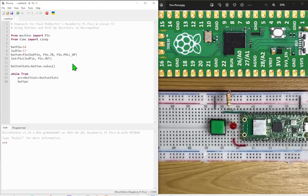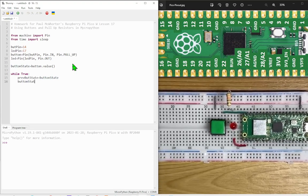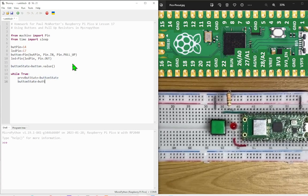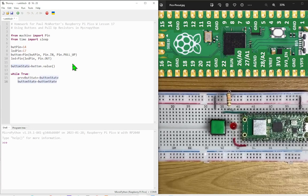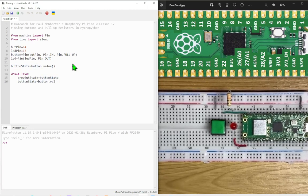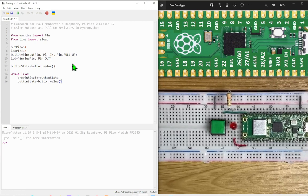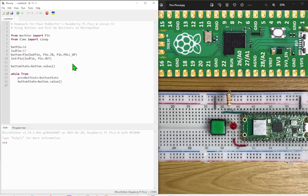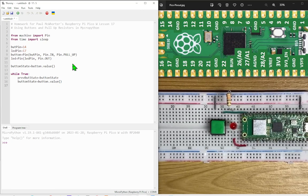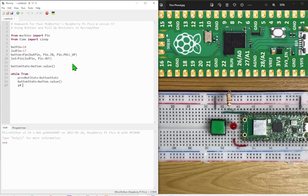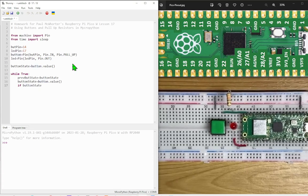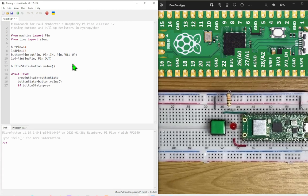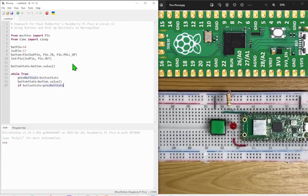Then we're going to check the button state again, and then we're going to check whether that new number of button state is the same as the previous condition or whether it's dropped. So if button state is less than previous button state,